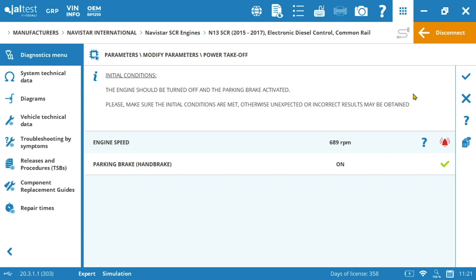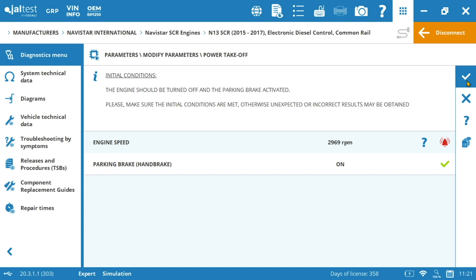First of all we have some important notes that we need to keep in mind whenever performing this action. And then on the second step we're going to find our initial conditions that need to be fulfilled before starting the action. Once we have both of them fulfilled we can continue. In this case the engine should be turned off and the parking brake activated. Let's say that we have both of them and then immediately we can start the action, we can start adjusting the parameters in the PTO.